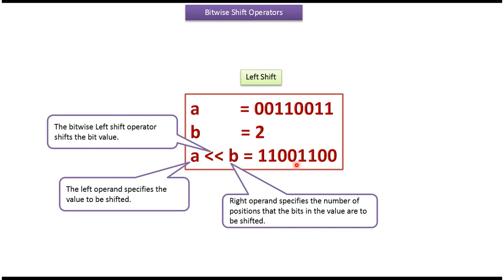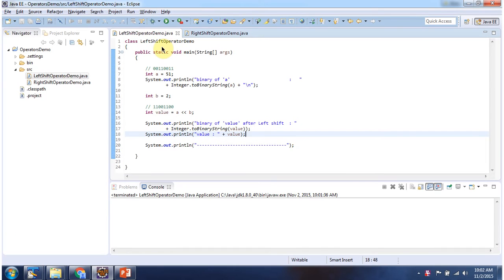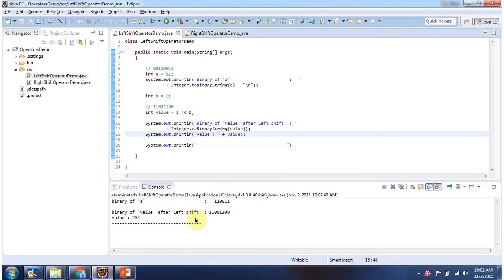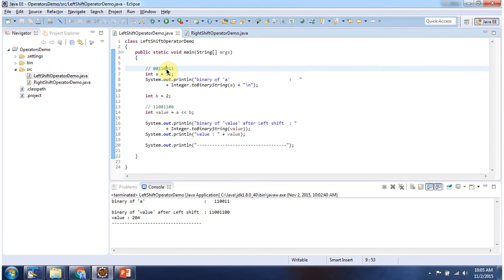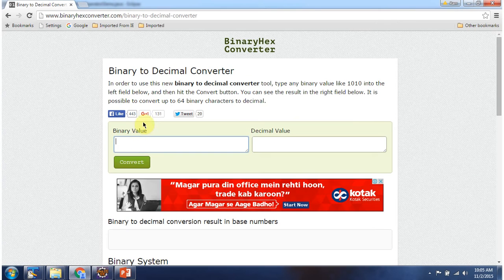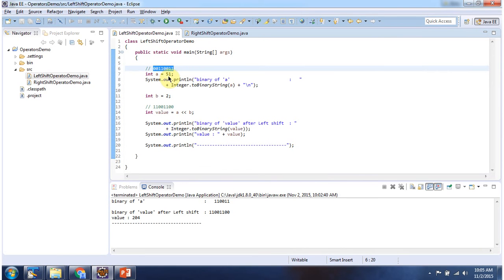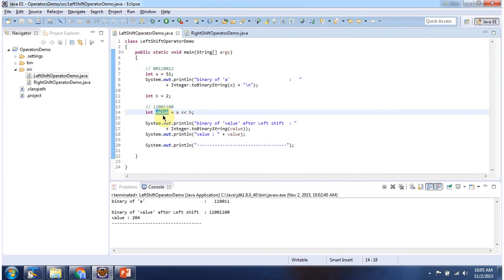We will see one sample program. Here I have declared the class left shift operator demo. It has a main method. First I will run this program, then I will explain. This is the output of the sample program. The binary value is 00110011 and the corresponding decimal value is 51. Here I have declared A equal to 51, then B equal to 2. Here I am doing A left shift operator B and displaying the output, and also converting the output to a binary string.